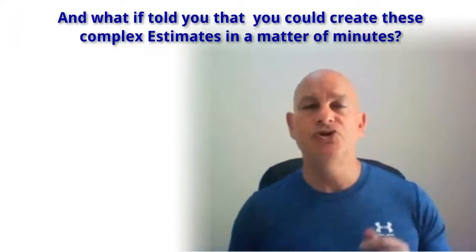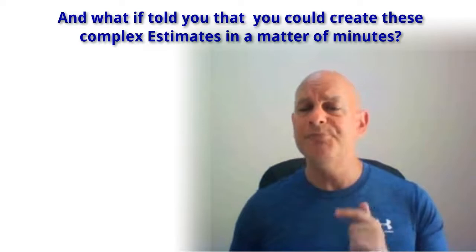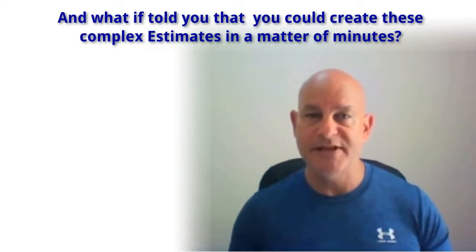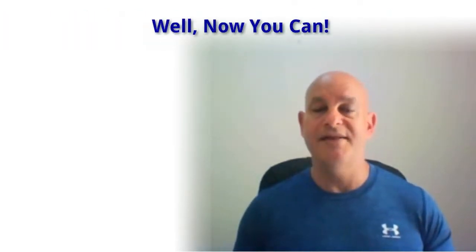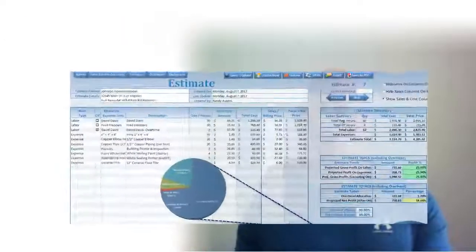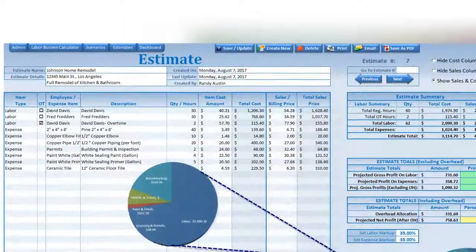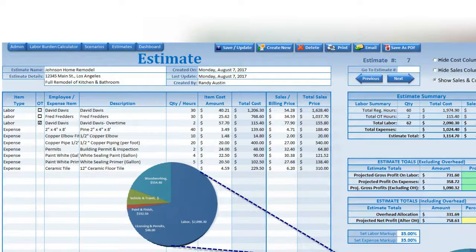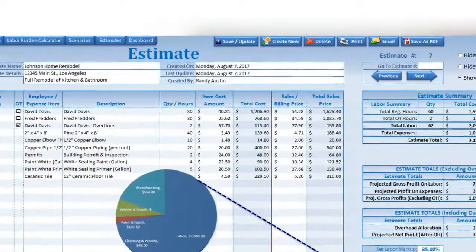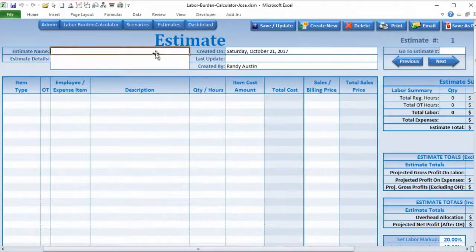And what if I told you you could create these complex estimates in just a matter of minutes? Well, now you can. I am really excited to show you the bids add-on feature, which can be activated right now in your labor burden calculator and works seamlessly with your application.